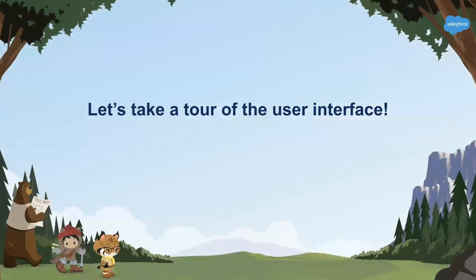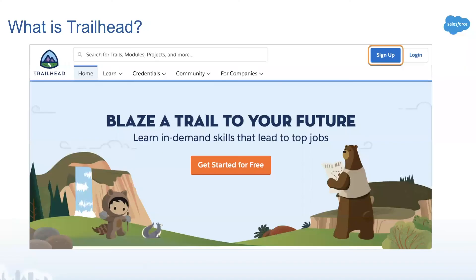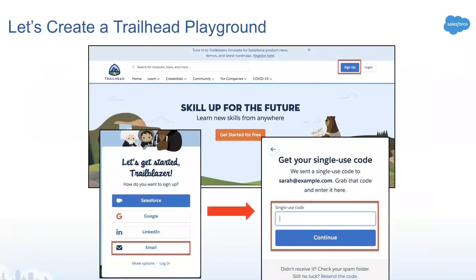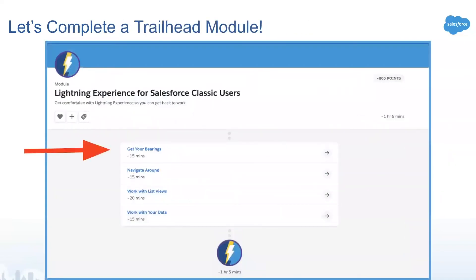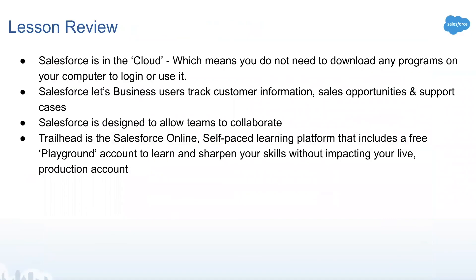We recommend that you set up a new Trailhead account and follow along with us over the next two days. Trailhead is a free online self-paced learning environment provided by Salesforce. You'll get first-hand experience in Trailhead where we cover managing customer relationships and the best practices for managing multi-channel communications with customers, earning badges along the way.